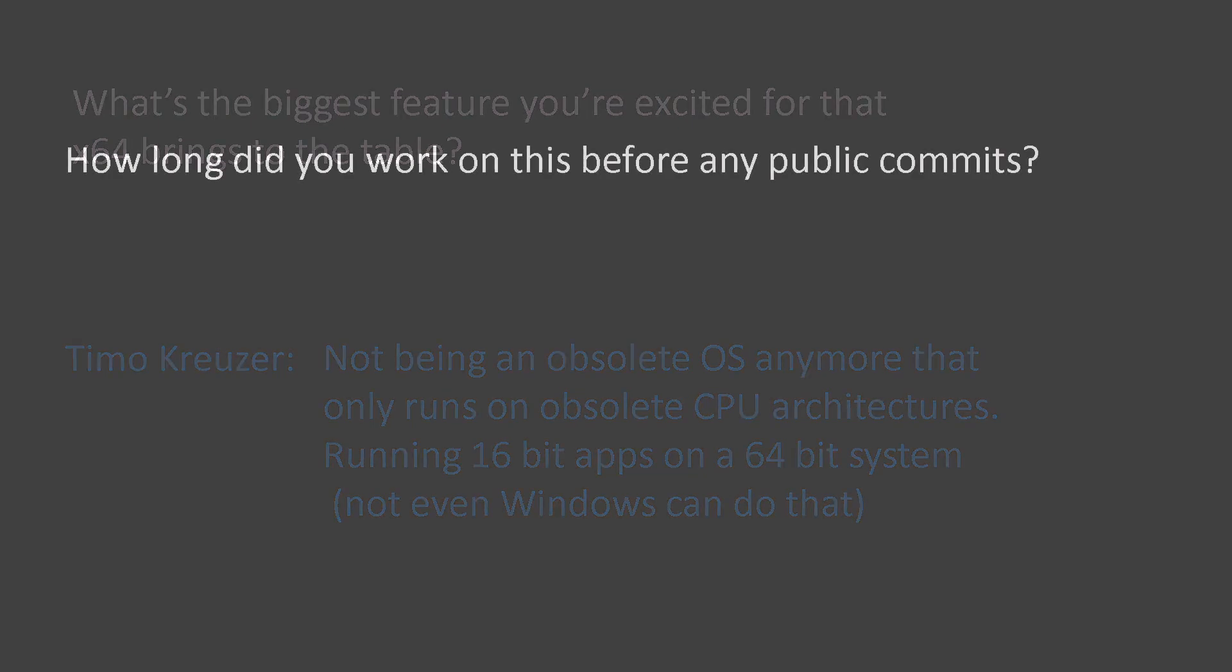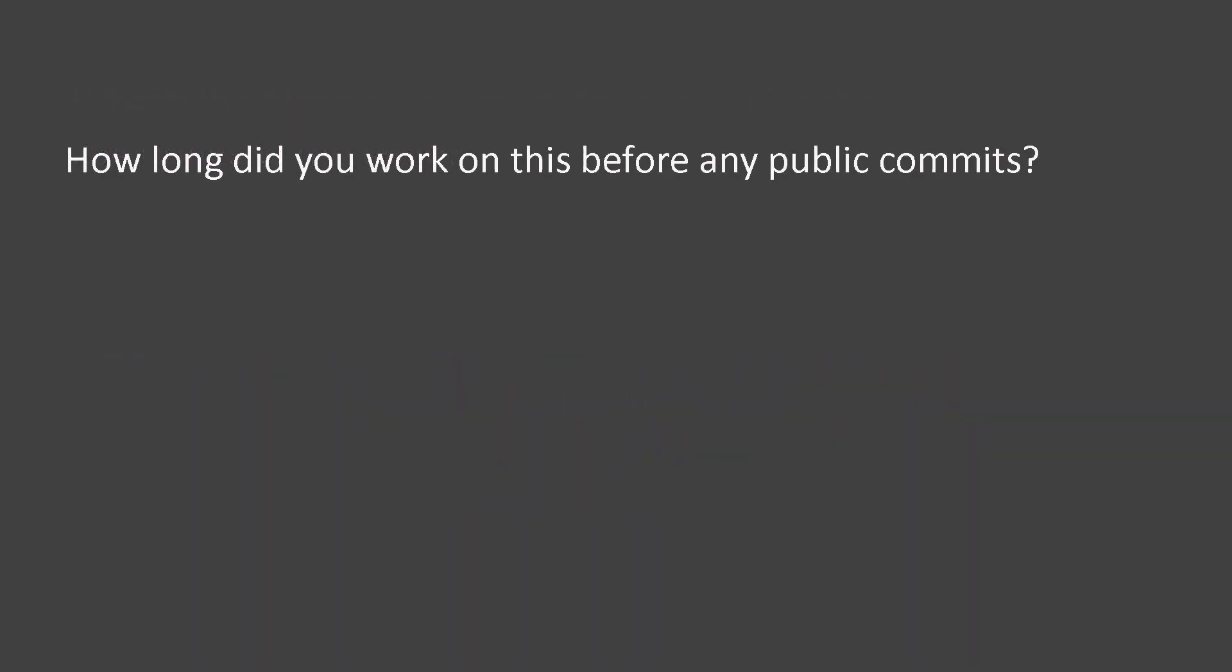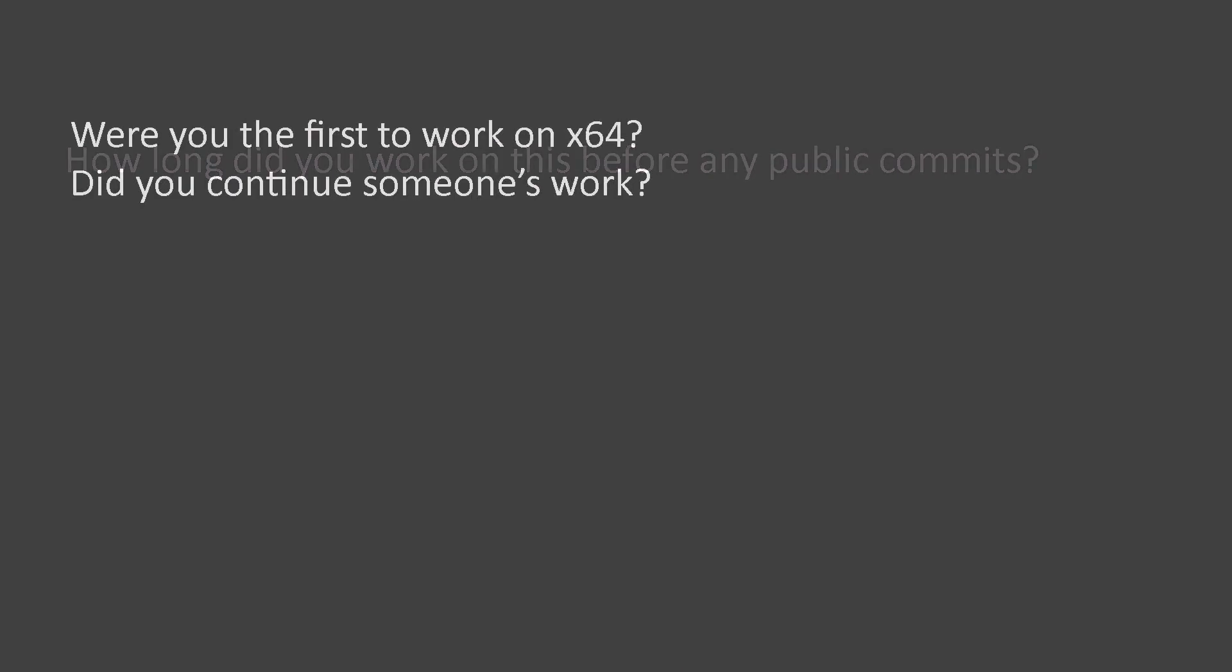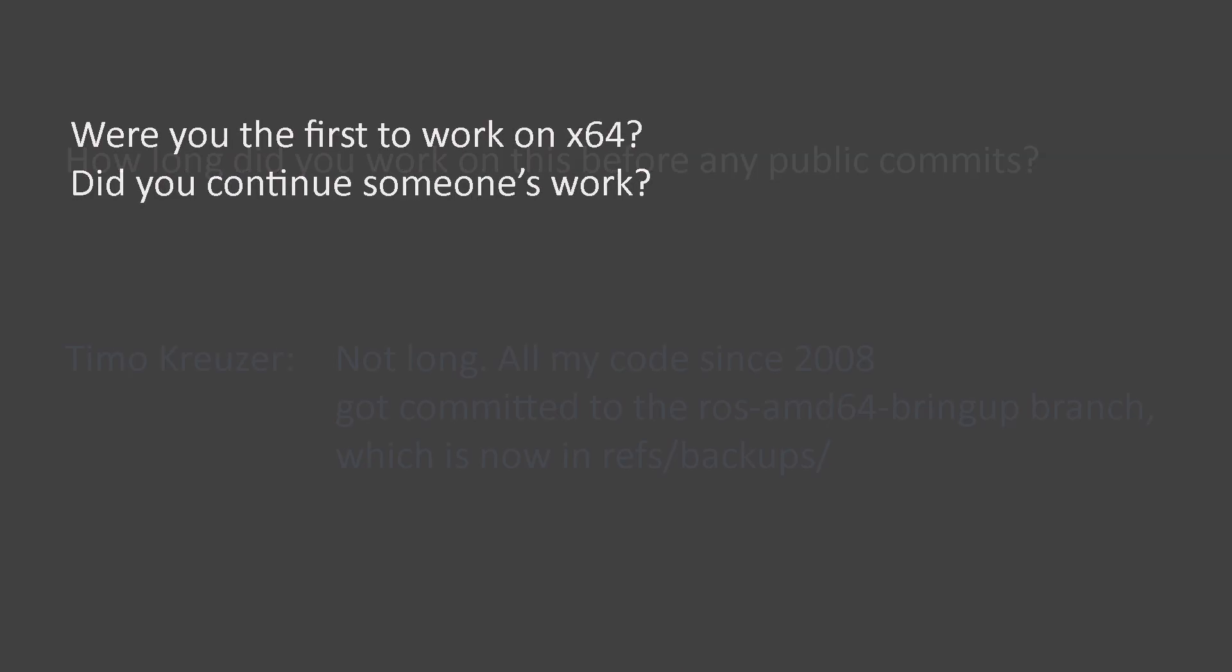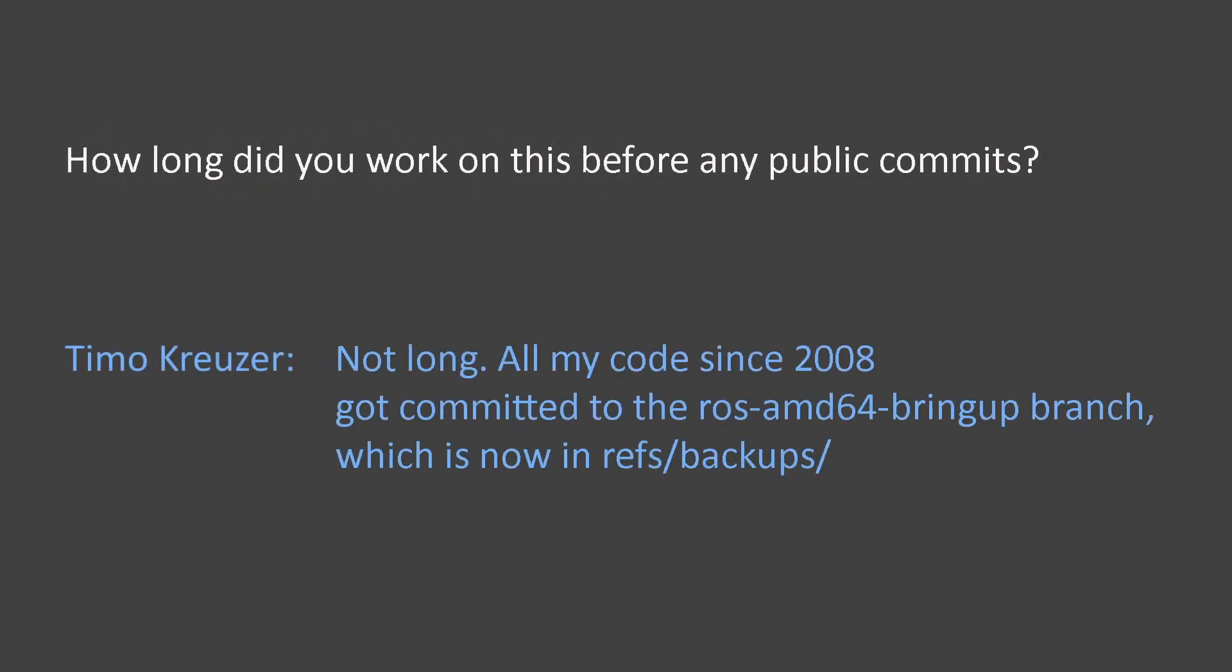Finally, we asked him two more things. First, how long did you work on this before any of the commits were public, and were you the first to work on x64? Not long.